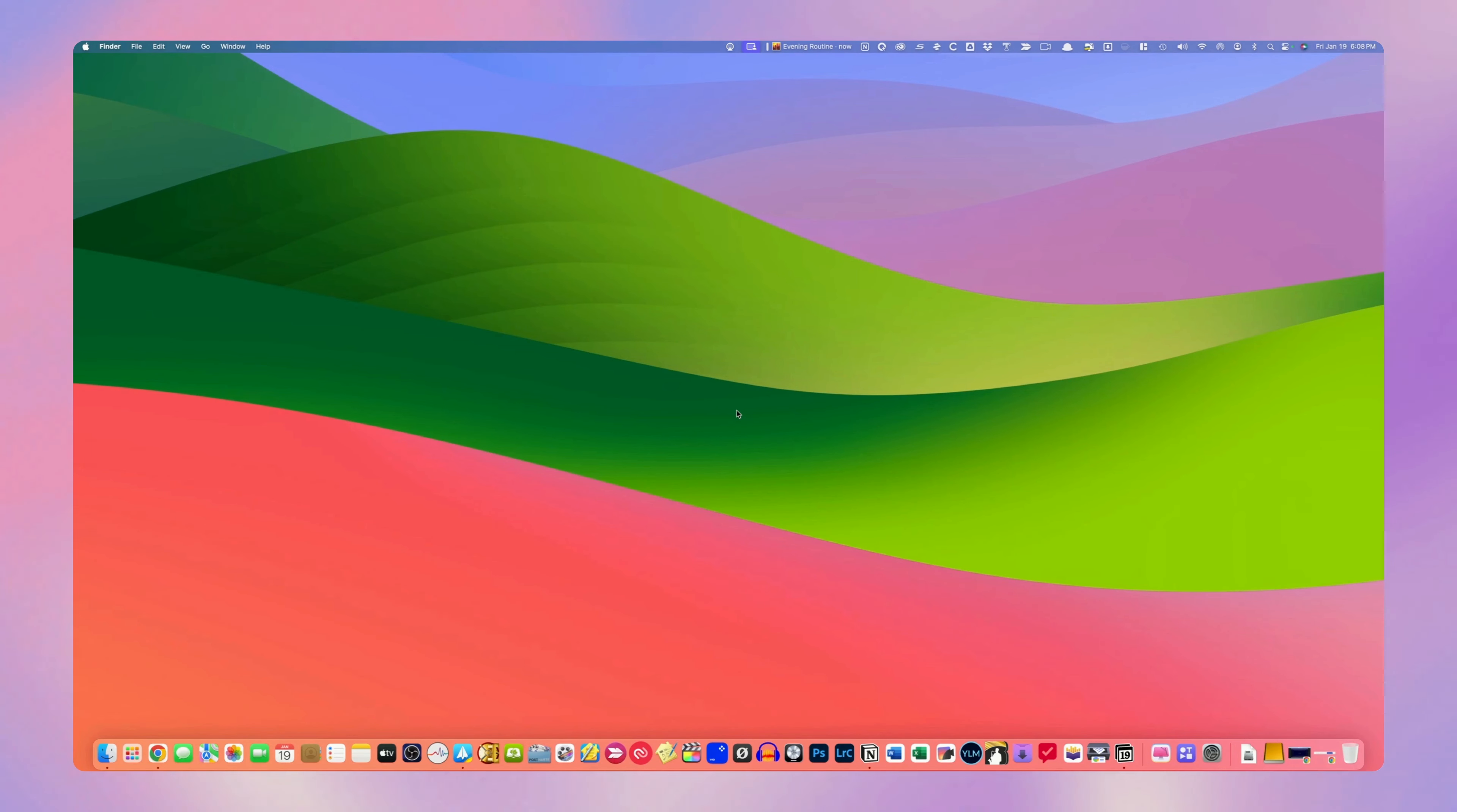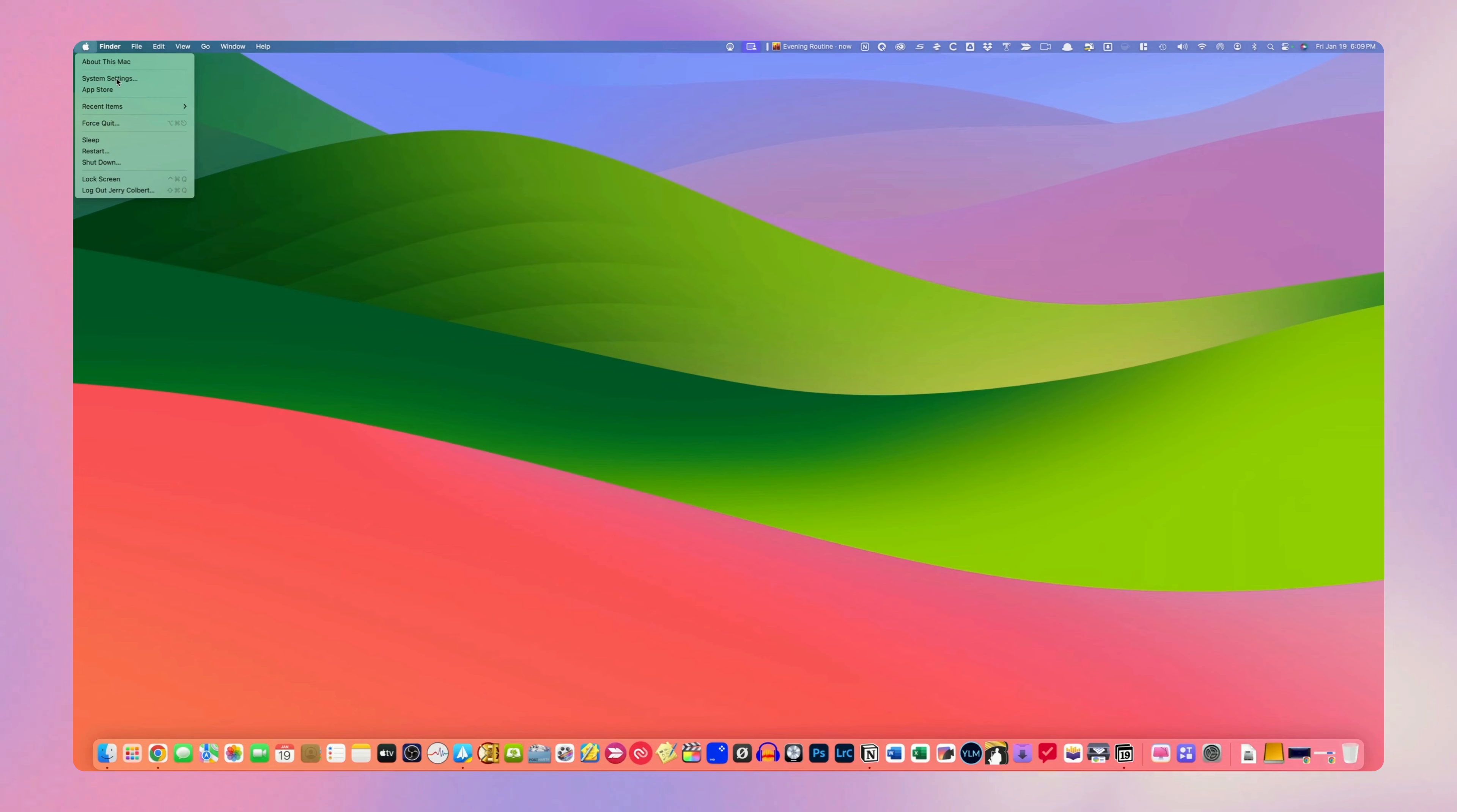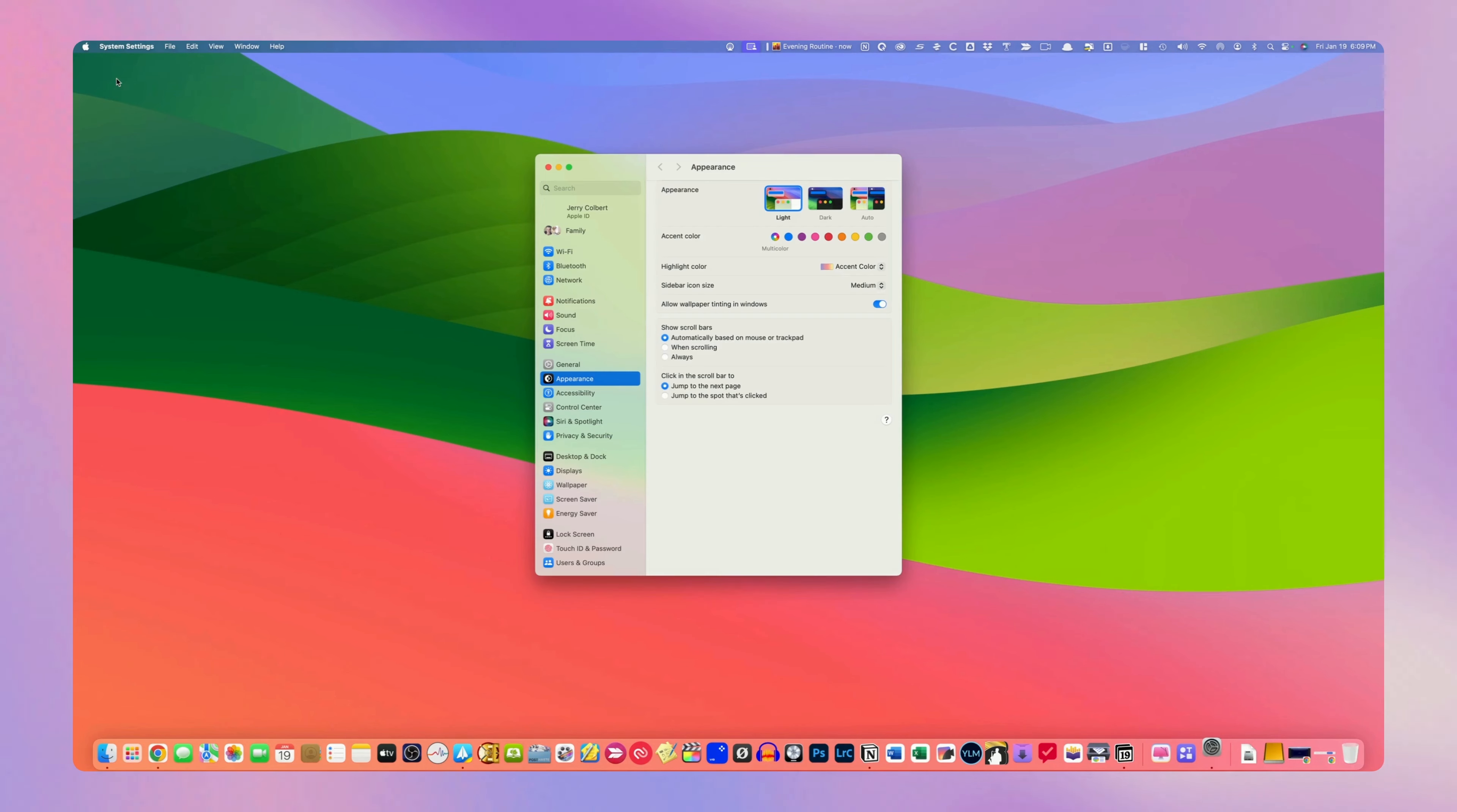All you have to do is go up here to the Apple icon, then go down to System Settings.